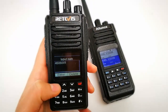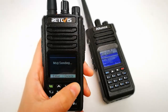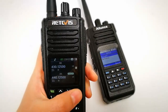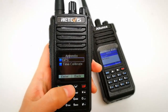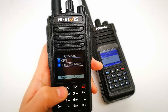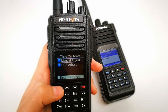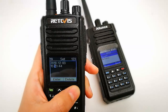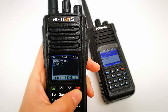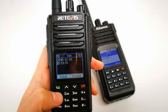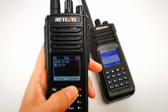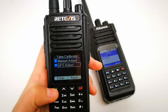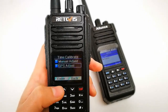On the RedWise RT50, you can also adjust the GPS time and calibrate it. Go to Menu, select Adjust, and adjust the time and date. Under GPS Adjust, select Calibrate and confirm with OK.